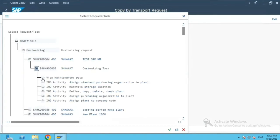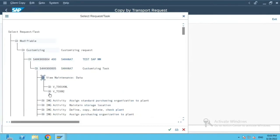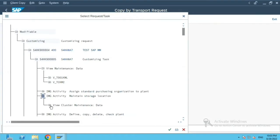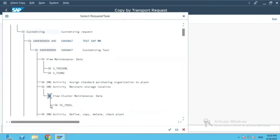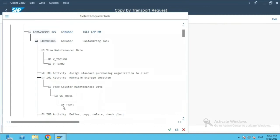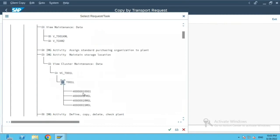Now if you see over here, maintain storage location. There are entries which are there in this transport request for the plants, for 0001 and FM SL, RM SL, etc. storage locations.